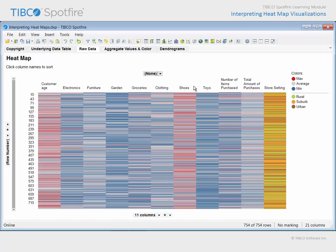For example, the Shoes column contains less blue than the Toys column, suggesting that customer toy purchases are generally skewed toward the lower end of the data range for toy purchase amounts.